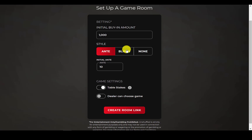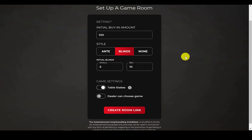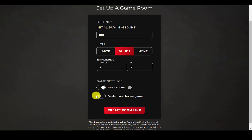You can set the buy-in amount — I will do 100 for this game. I will set blinds instead of ante. I'll leave table stakes turned on, which is just standard Texas Hold'em no limit. That's what I want to play. And I'll leave dealer's choice off. We're just going to play Texas Hold'em at this table for the entire duration of the game.